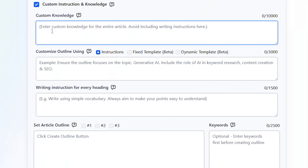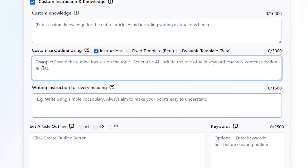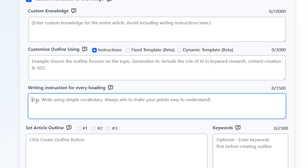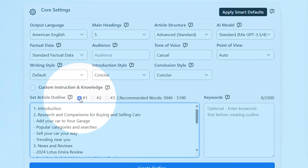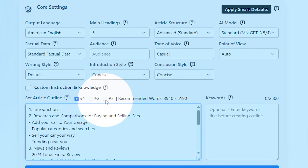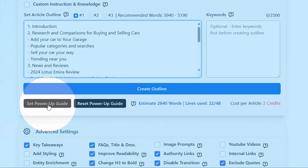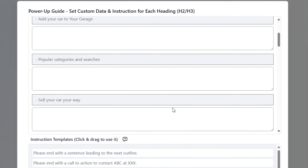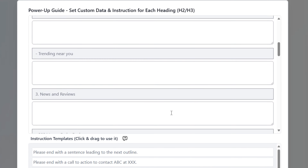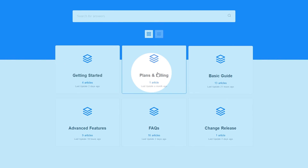You can also tell Agility Writer specific things, like asking it to avoid certain words or to use simpler language in the article. You can find out more about custom instruction and knowledge in our Help Center. Once the outlines are generated, you'll have three options to choose from, so pick the one that best suits your needs. You can also use the Power-Up Guide, a feature that provides tailored templates and instructions for each heading in your outline. For more about the Power-Up Guide, check out our Help Center.